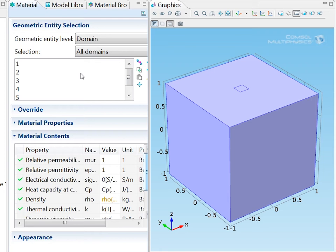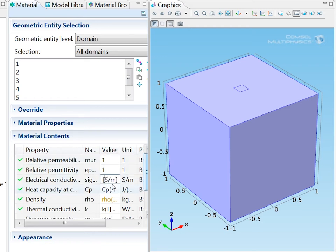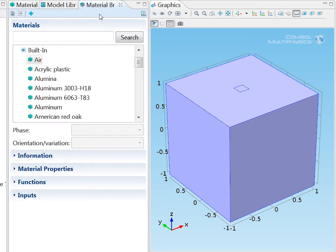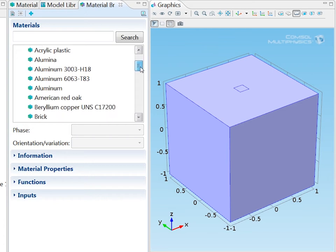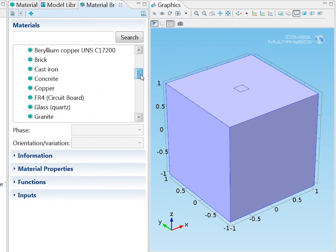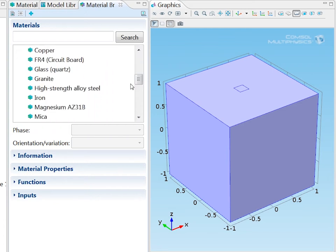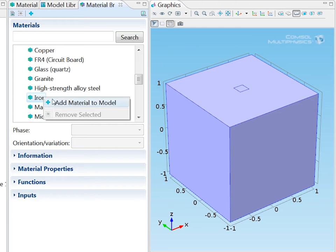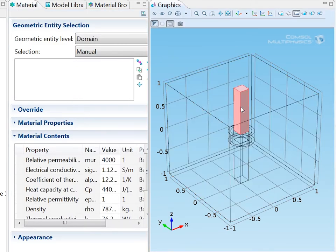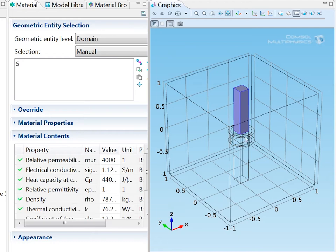I will change that later by adding another material in the billet domains. For now I just want to add a small electrical conductivity of one Siemens per meter. This is for numerical stability reasons. Next I scroll down in the material browser until I find iron and I add that to the model. And I assign iron to the billet domains.